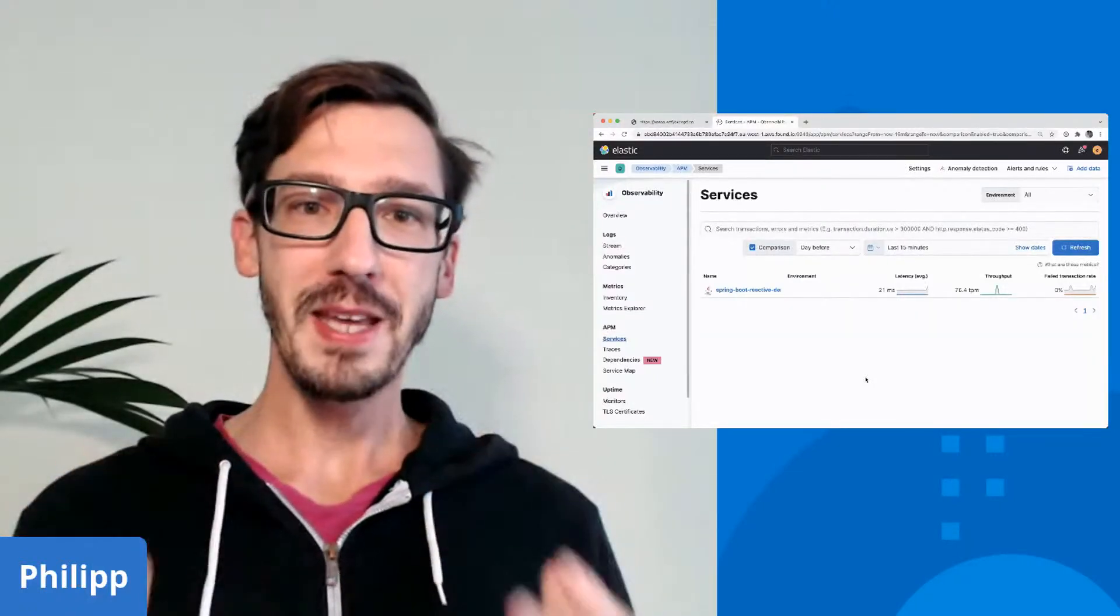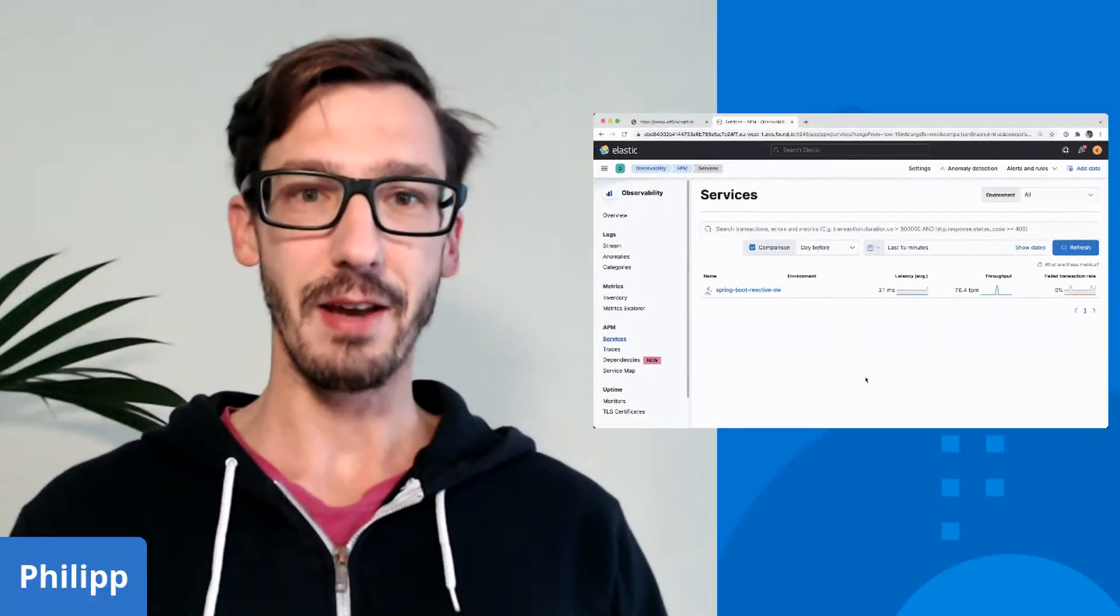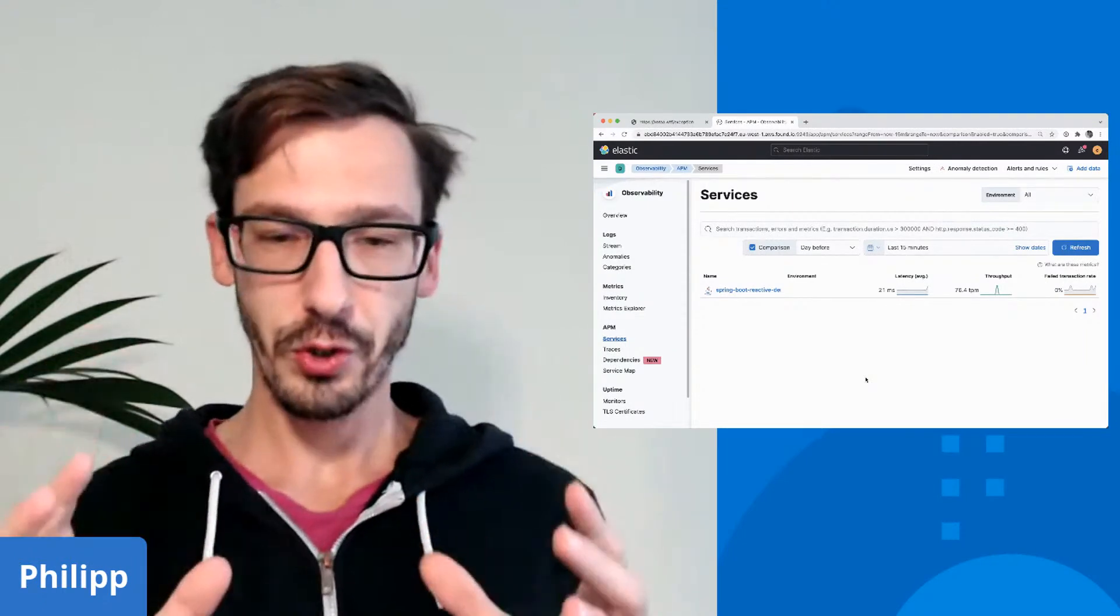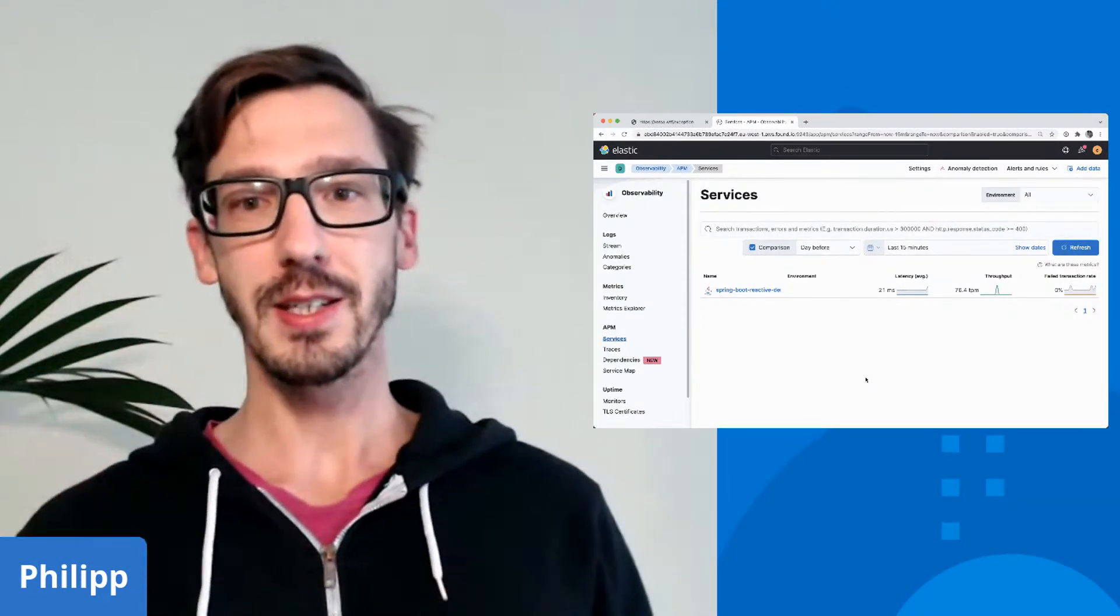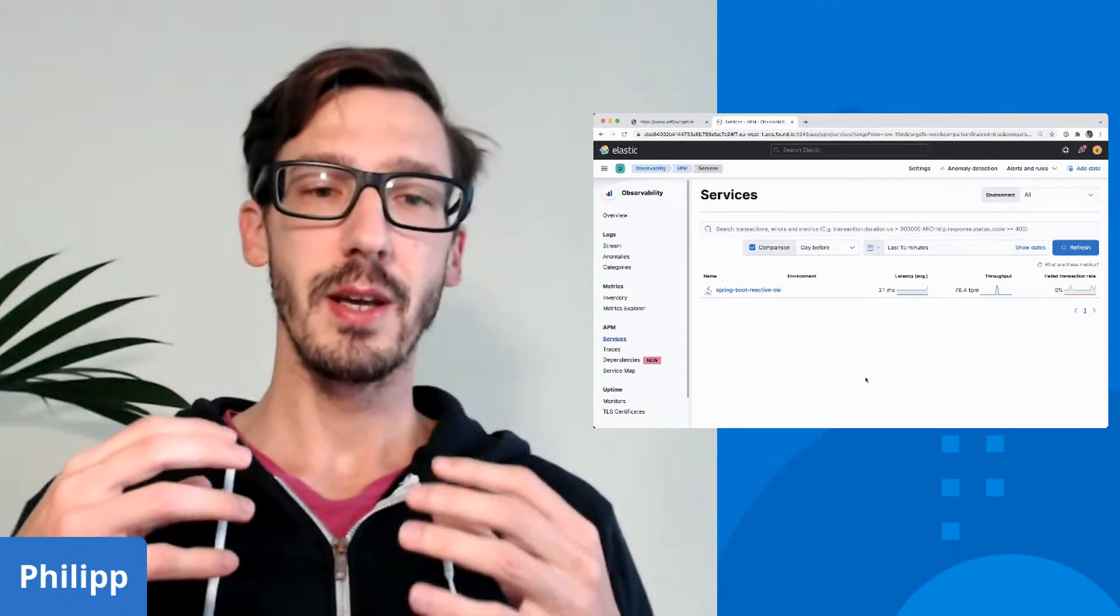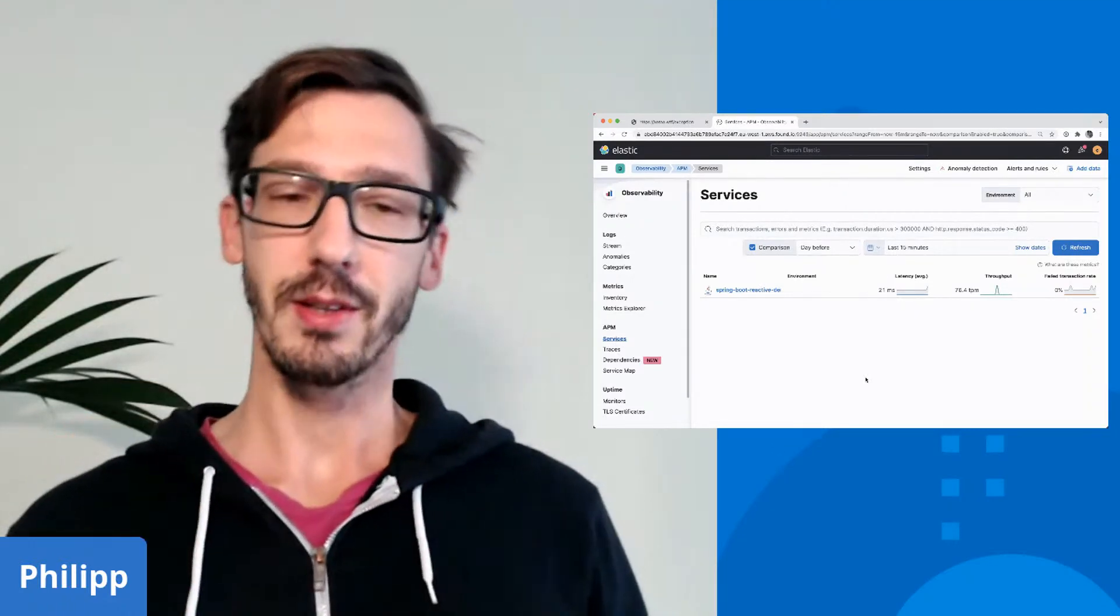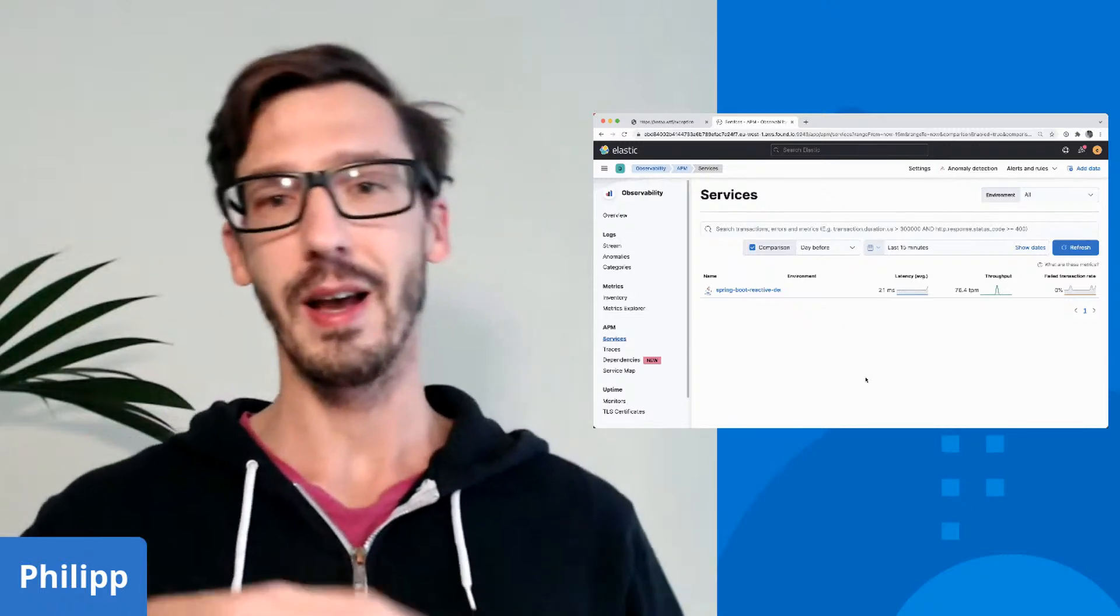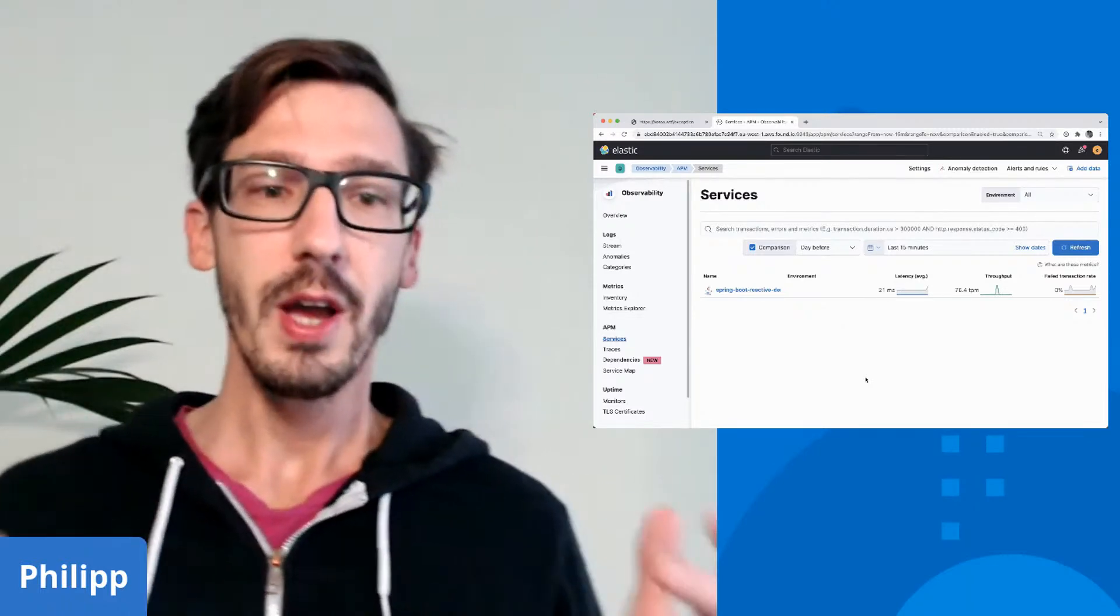Today I will basically pick up where Alex left off. So while Alex showed you the Elastic APM agent yesterday, I will show you the OpenTelemetry agent that you can use instead, how they are different and how you can combine them.